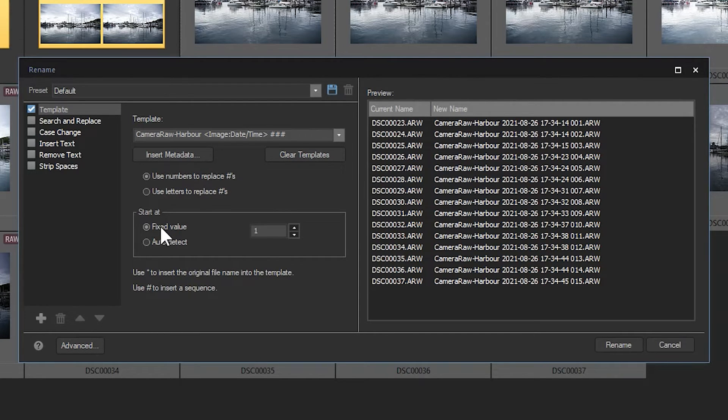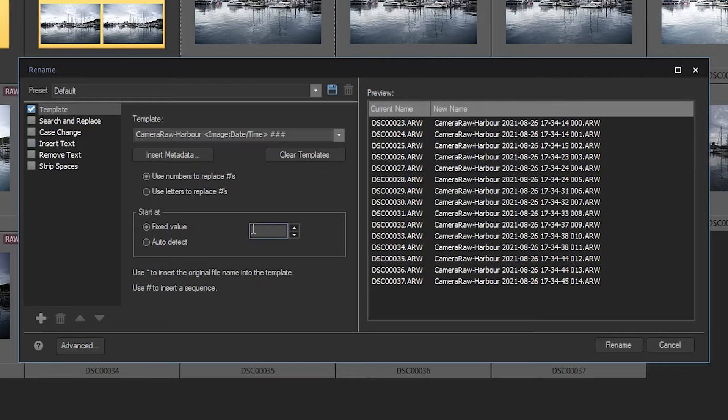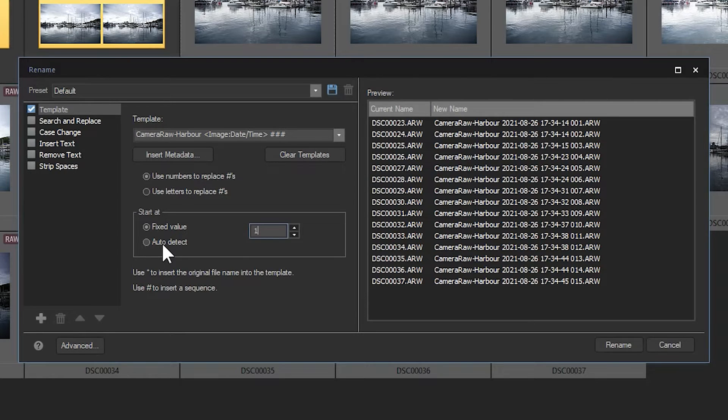change them to start at a fixed value of 32, say, or I could simply click auto detect, which would look in the current folder for where to start the numbering. So we could simply rename our images like this,